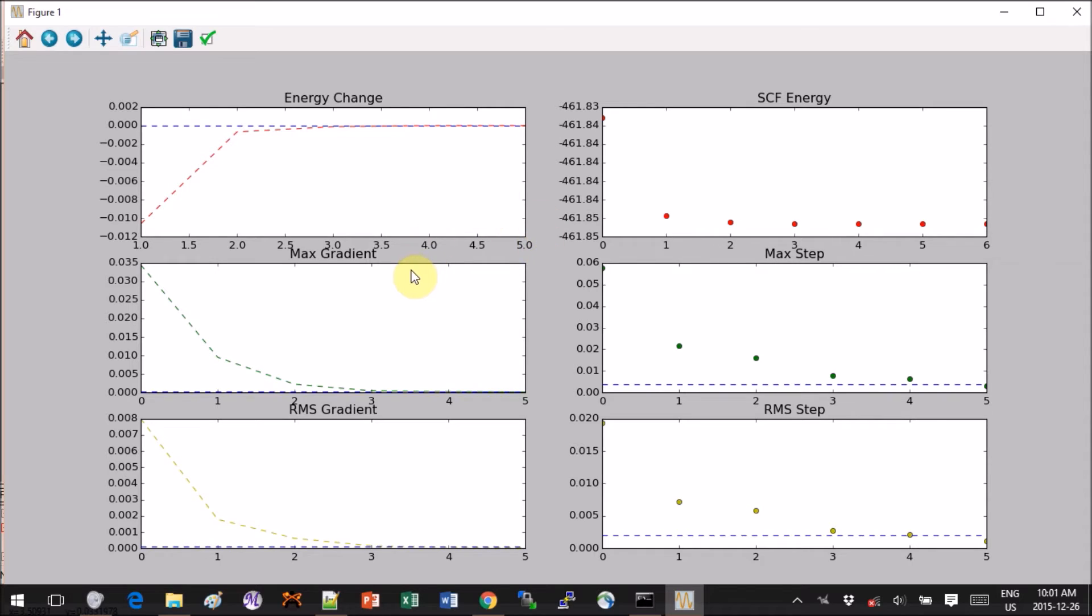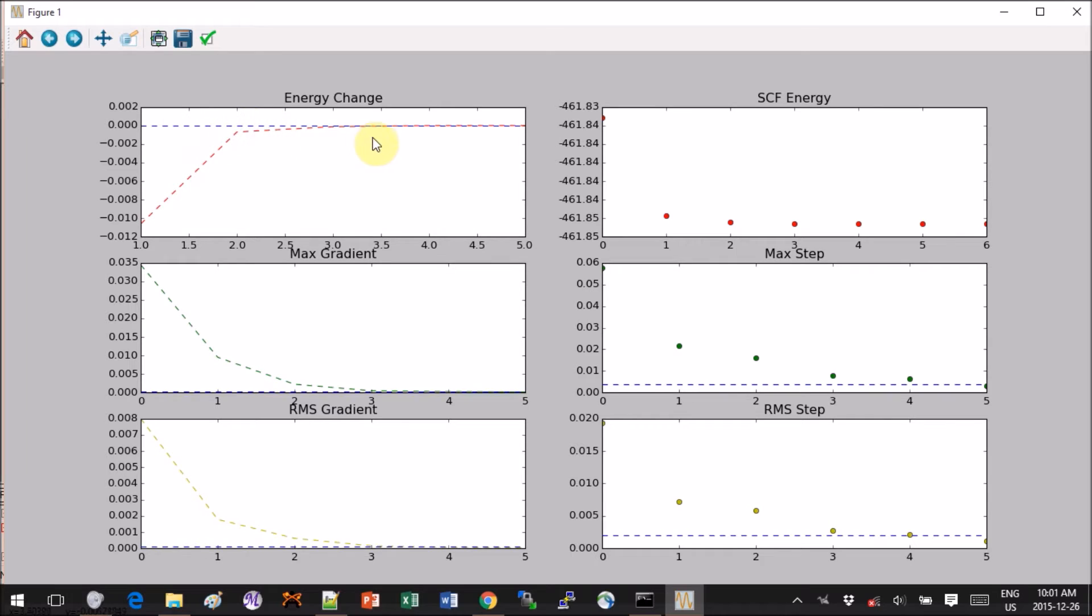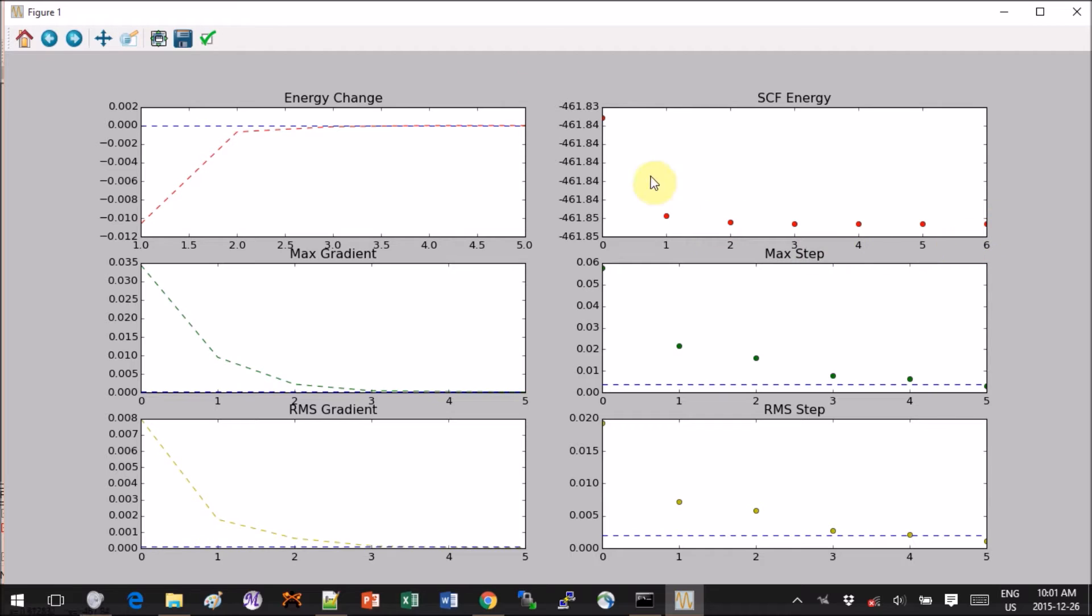When I hit enter you will get something like this. These are the graphs showing you basically the progression of your calculation. The energy change is over here, so the closest you are to the blue line which is zero, the sooner you will probably converge in your optimization. Then you have the SCF energy, so the final energy at each step.